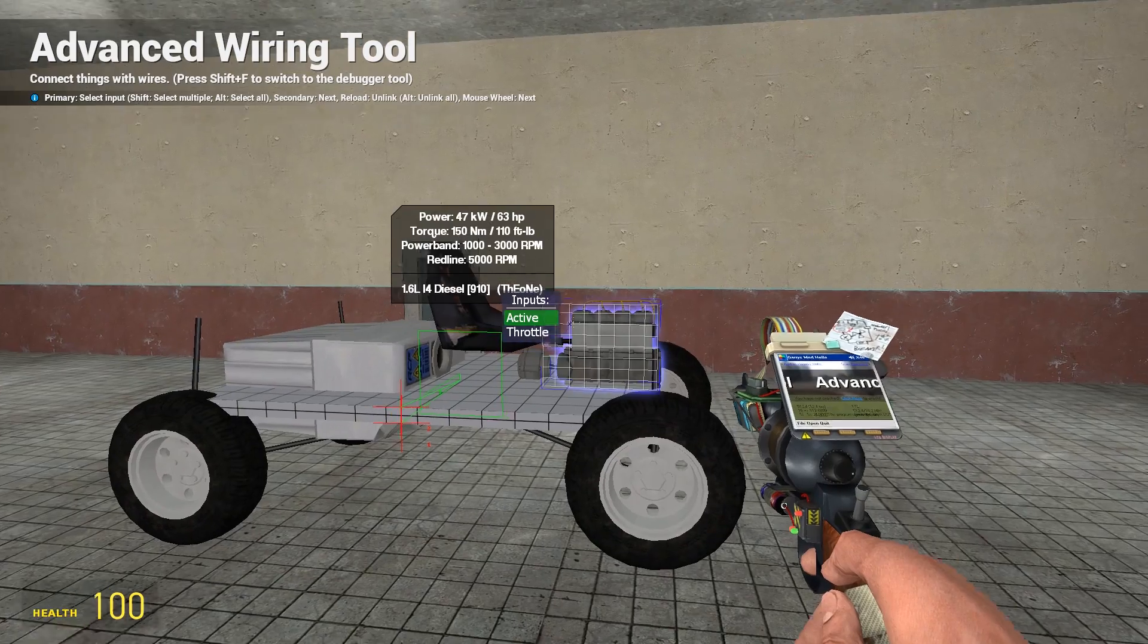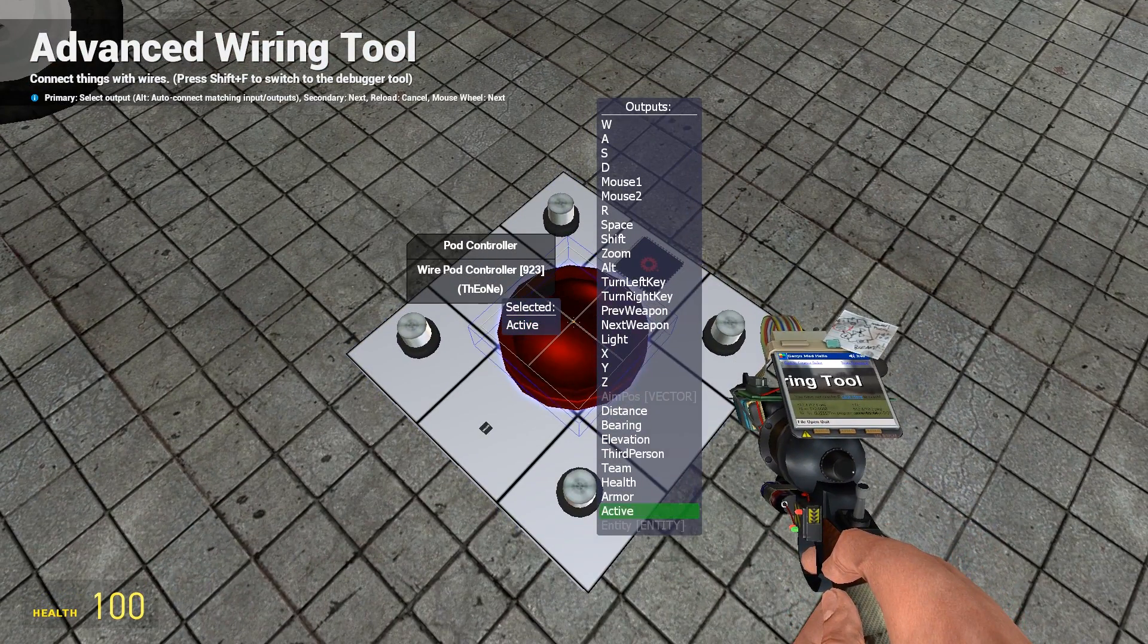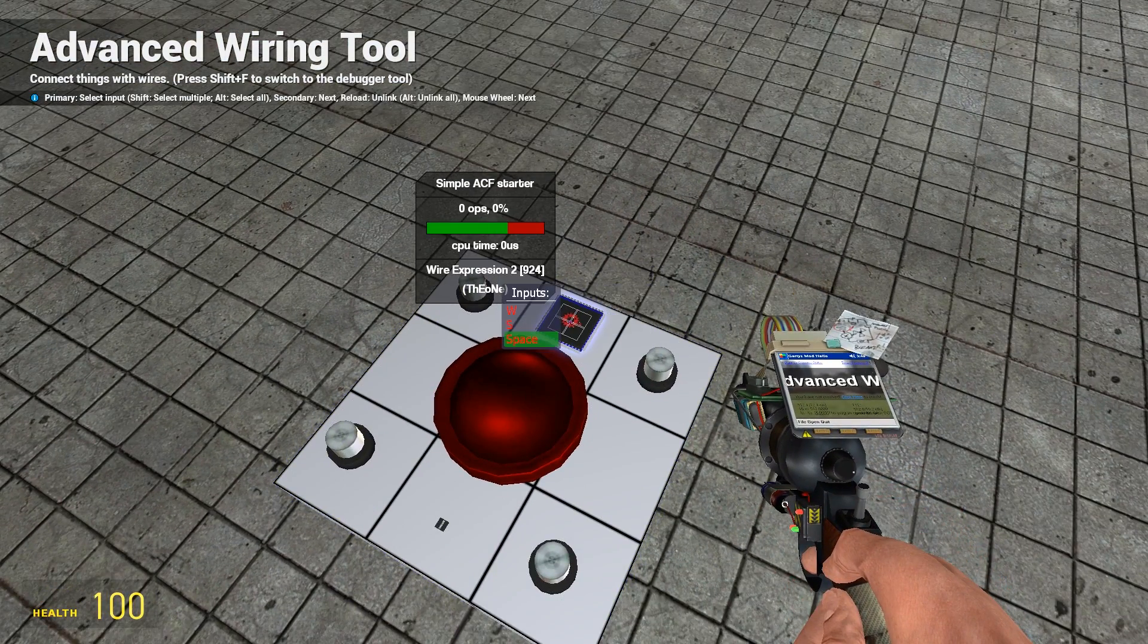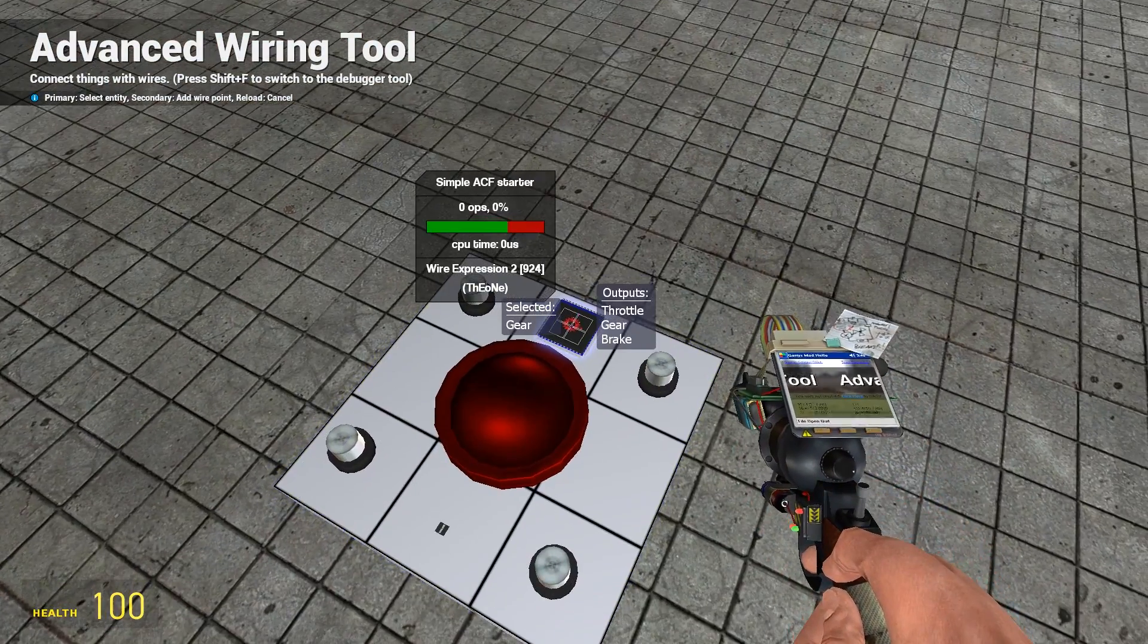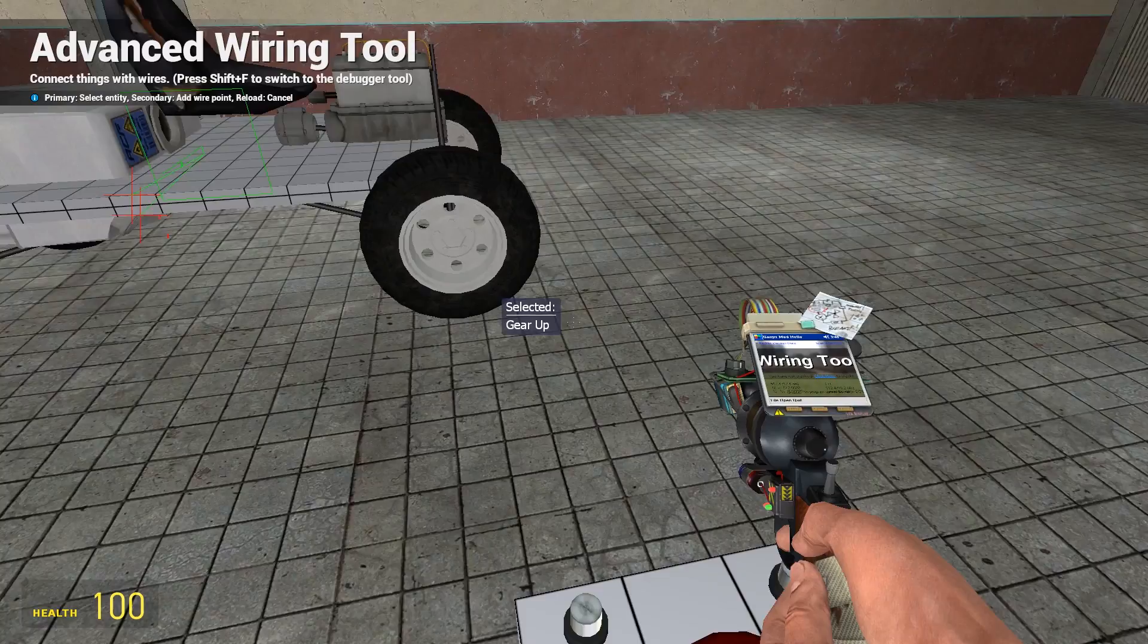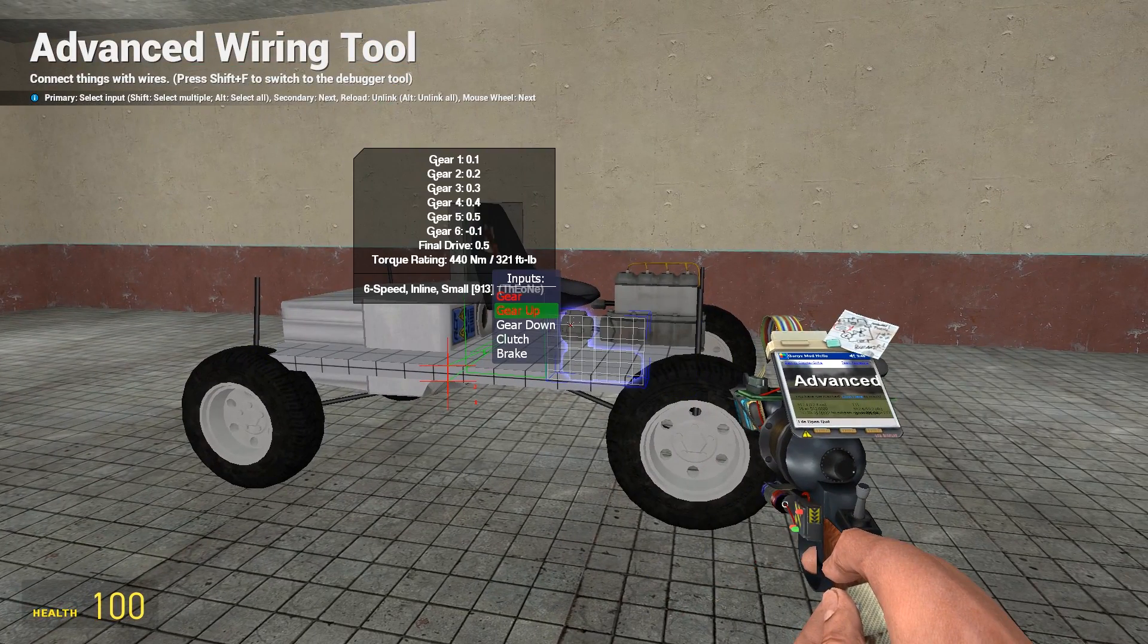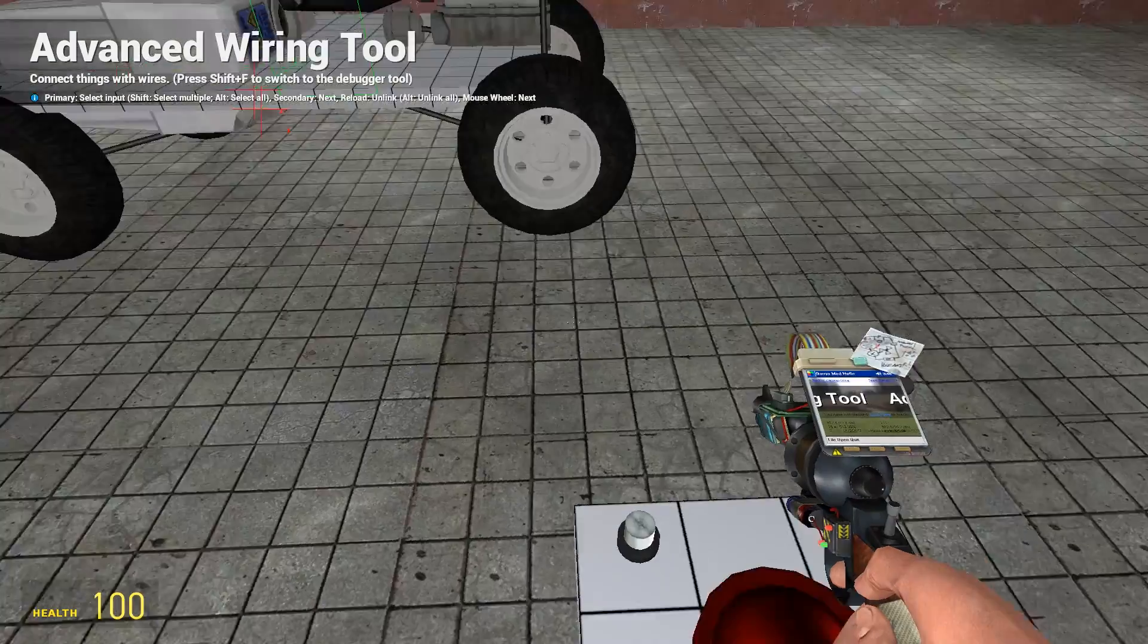And then we're going to wire up the engine. So active goes to active on the pod controller, throttle on the engine goes to throttle on the ACF E2, gear goes to gear on the ACF E2, gear up I set that to mouse button one on the pod controller, gear down I've set that to mouse two on the pod controller.